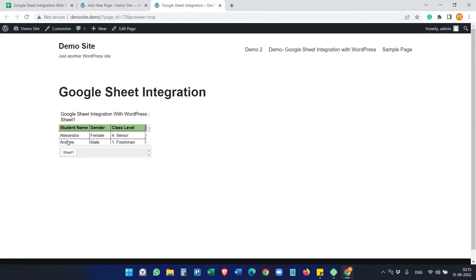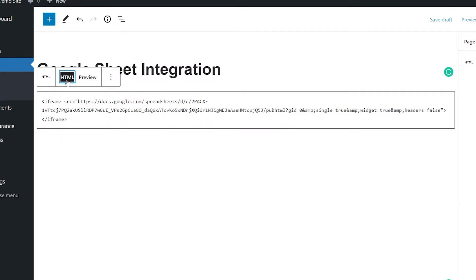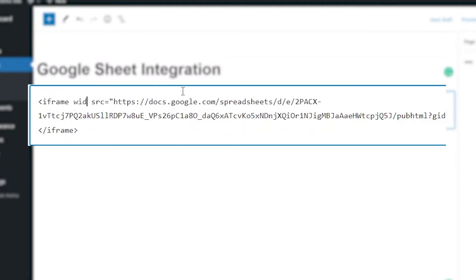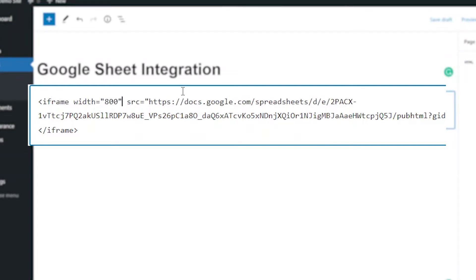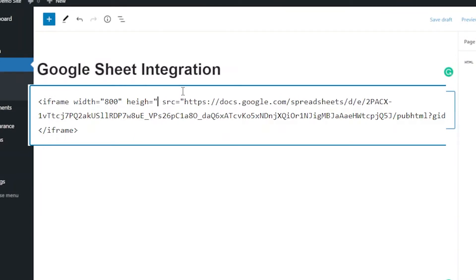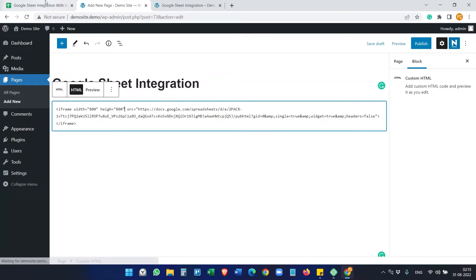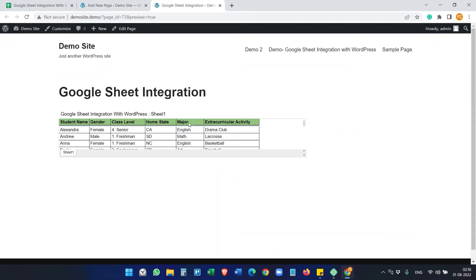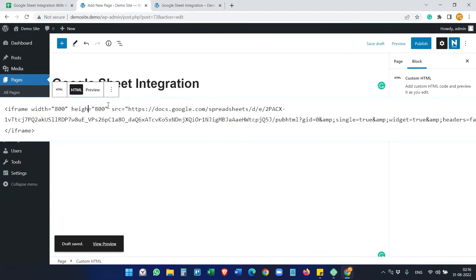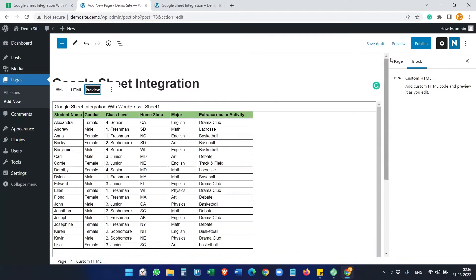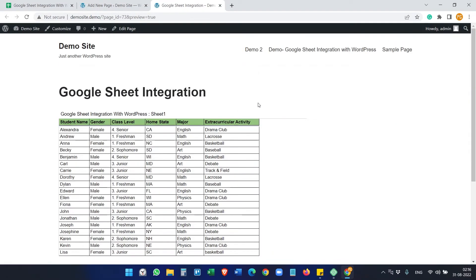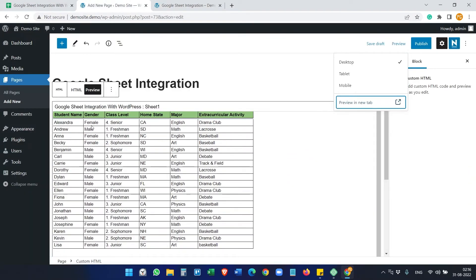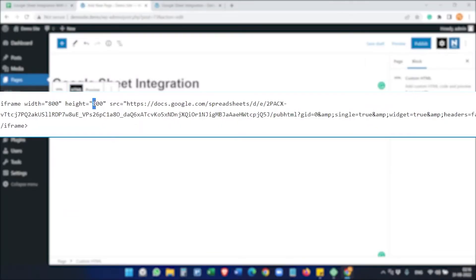First, we'll fix the height and width. Go to the HTML and add a width — maybe 800 — and add a height of 800 as well. It depends on how much data the Google Sheet has. After saving the draft and previewing, you can see the width is 800. You can fix the height accordingly based on how many columns and rows you have. The height of 800 may be too much, so we can reduce it to maybe 500.